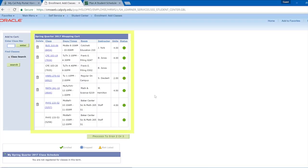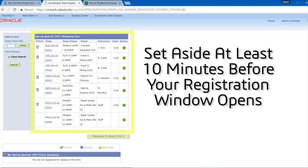On the day of your registration, you will want to set aside about 10 minutes before your window opens up to prepare to submit your registration request. Spots are limited and technical difficulties can come up, so planning to submit at the very beginning of your registration window is always a good idea.